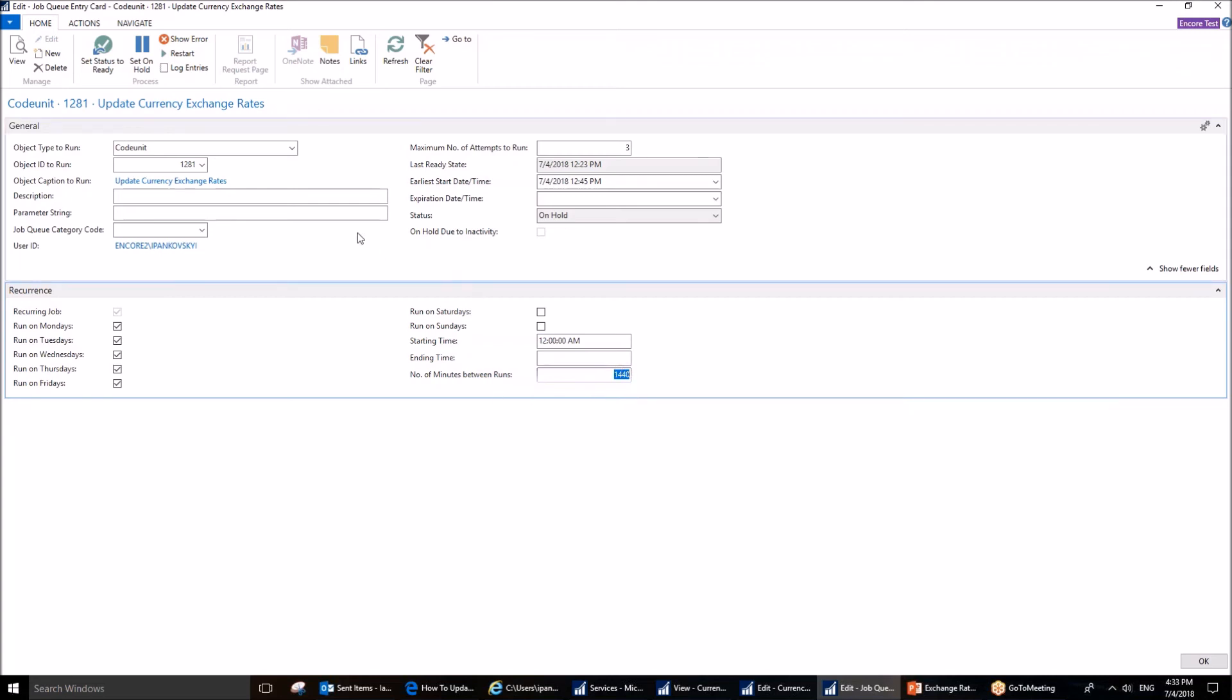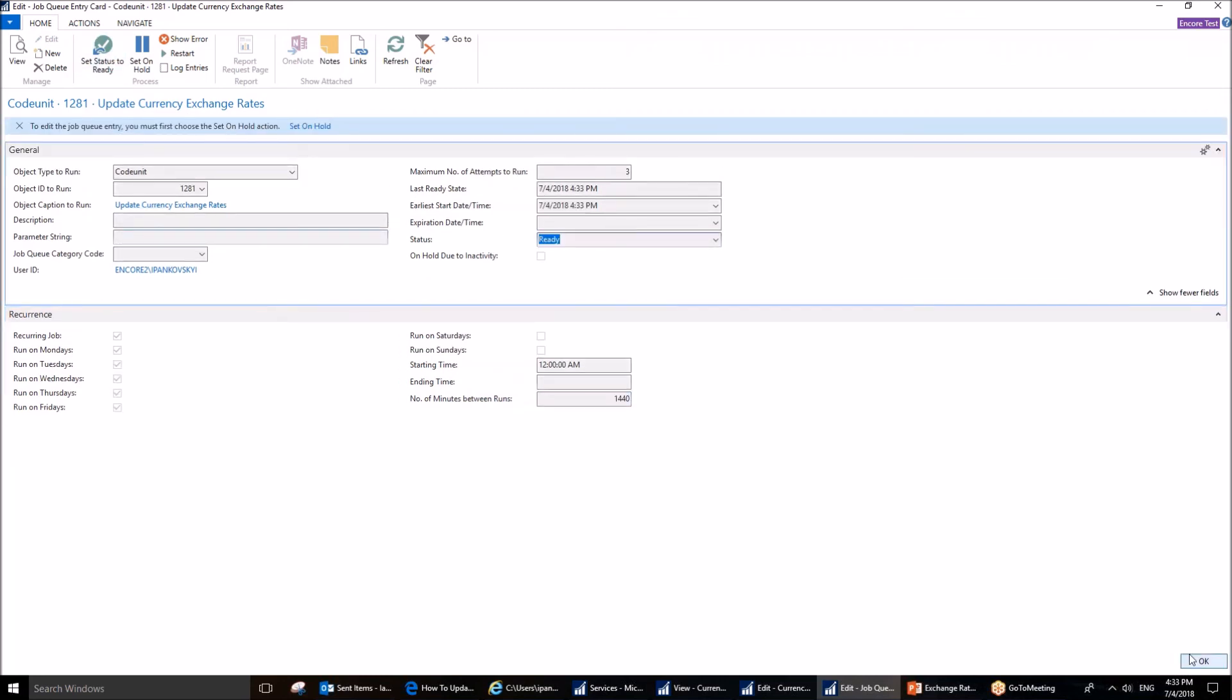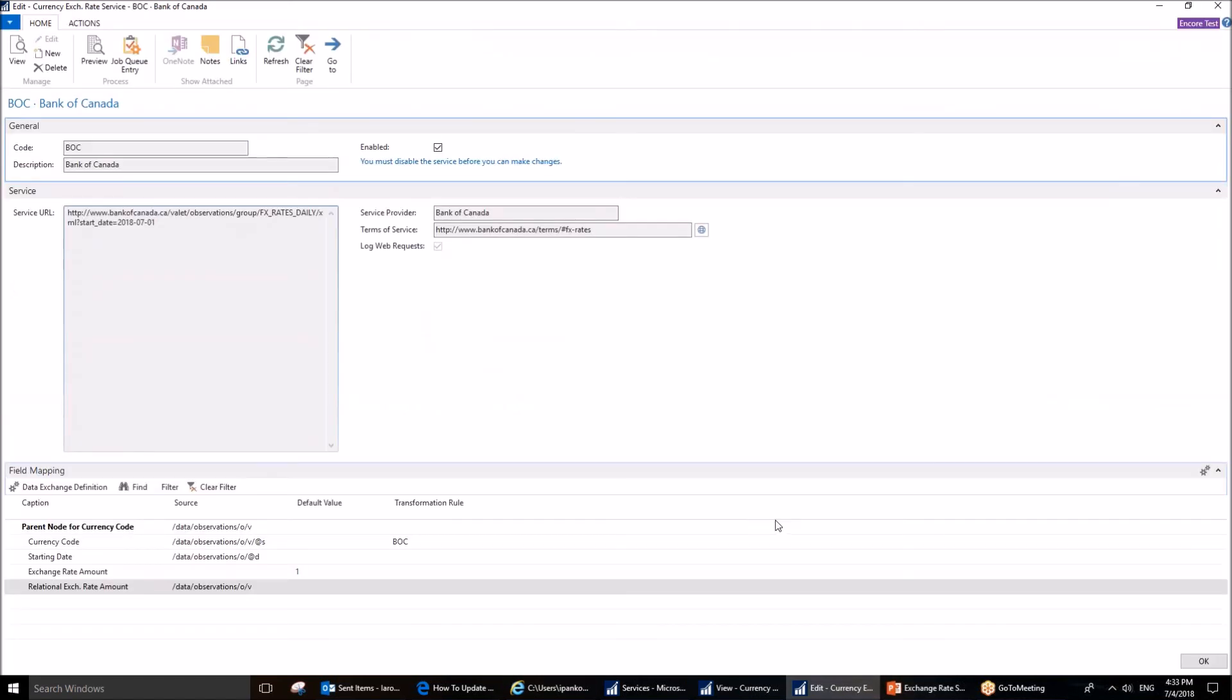At this point, I can set this status to ready. You can see that the status has been updated. Click OK. And this is it.